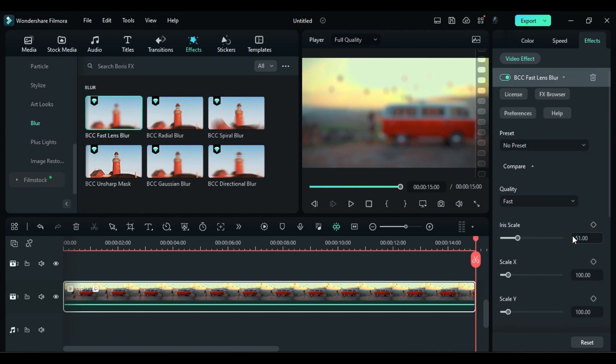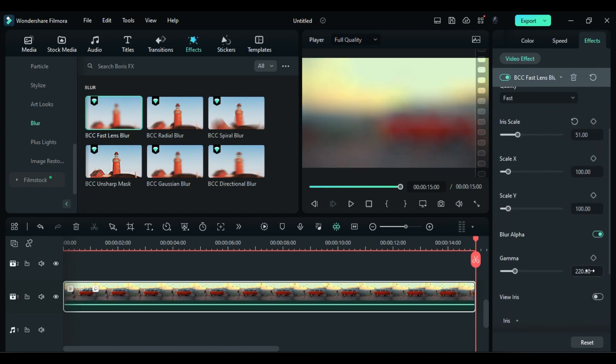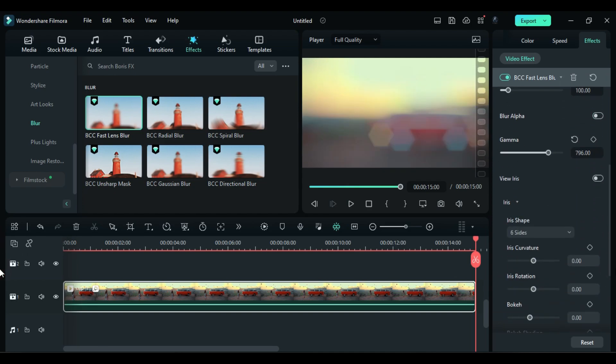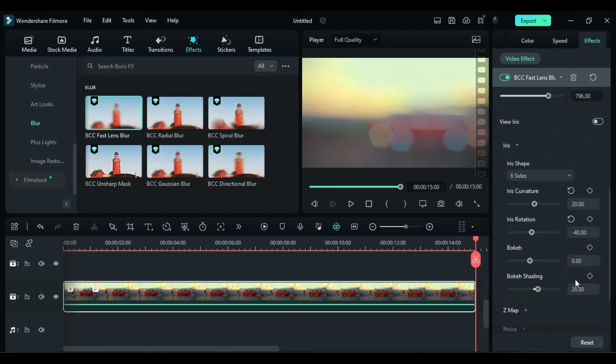Then scroll down, expand iris, change curvature to 20, rotation to negative 48, bouquet to negative 10, and bouquet shade to 100. Now if you don't want these fades in iris, change bouquet to zero.